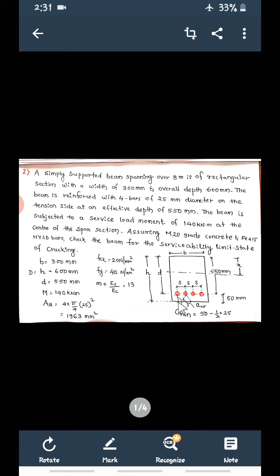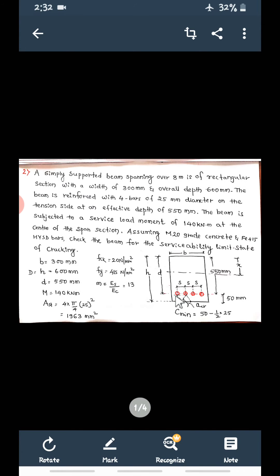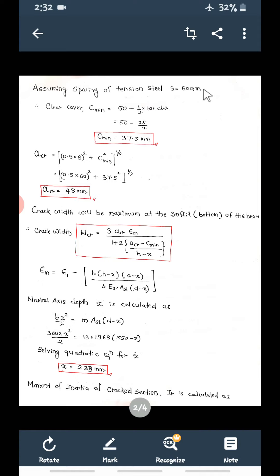From the bottom of the beam to the bottom surface of the bar is called C_minimum — the minimum clear cover. C_minimum equals the effective cover minus half the bar diameter: 50 − 25/2 = 37.5 mm. The bar spacing S is not given in this problem, so we assume S = 60 mm. If spacing is not given you can assume 50 mm or 60 mm.